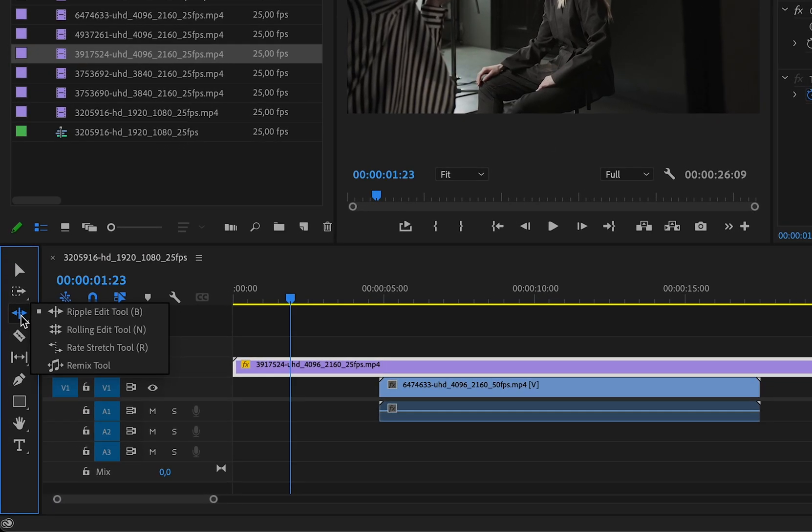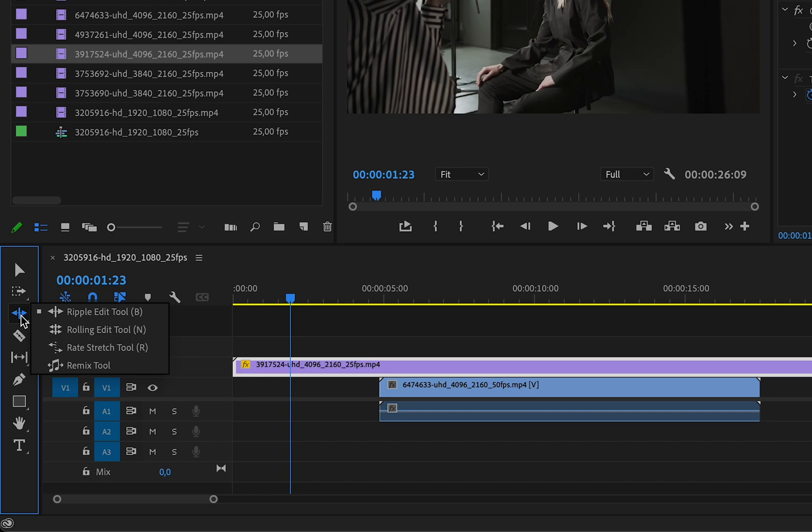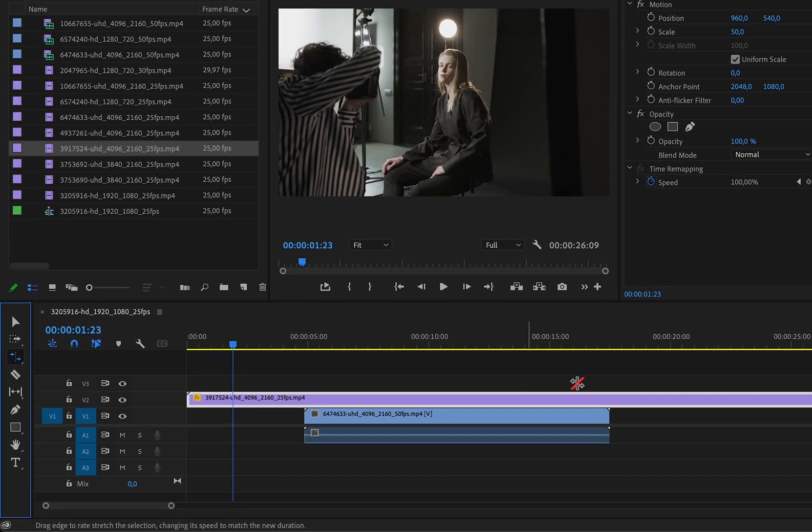There's no need to guess. Premiere has a tool for that, and it can be found here. It's called the rate stretch tool, and the shortcut for it is pressing R on your keyboard.